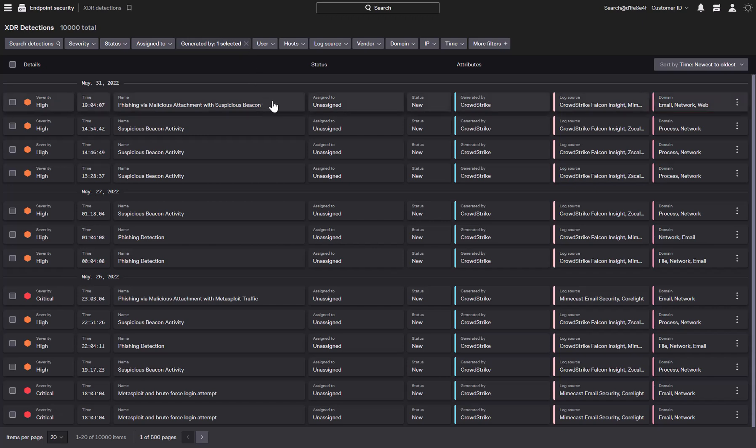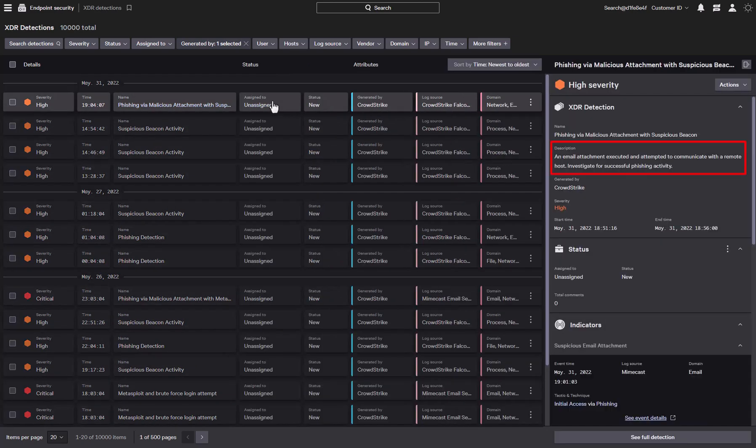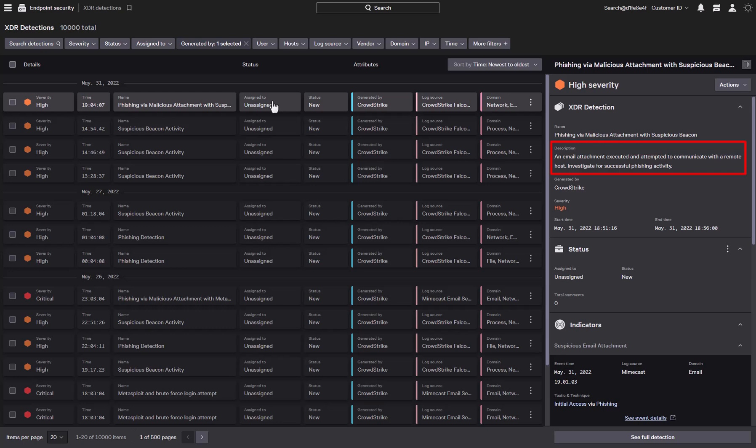Taking a look at the detection, phishing via malicious attachment with suspicious beacon, we can see a quick description of the attack in the inspector on the side. It looks like there was an attachment in an email that communicated with a remote host, and we should investigate to see if any of our systems are compromised by the phishing attack.